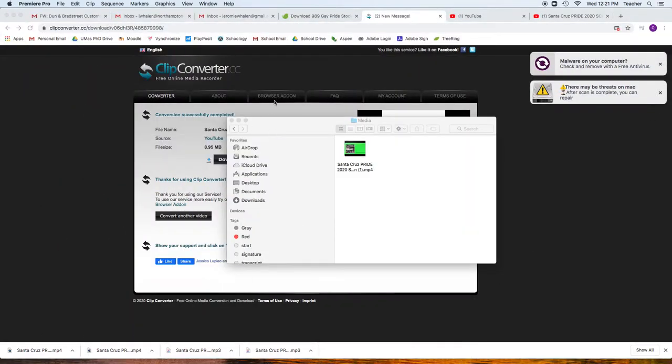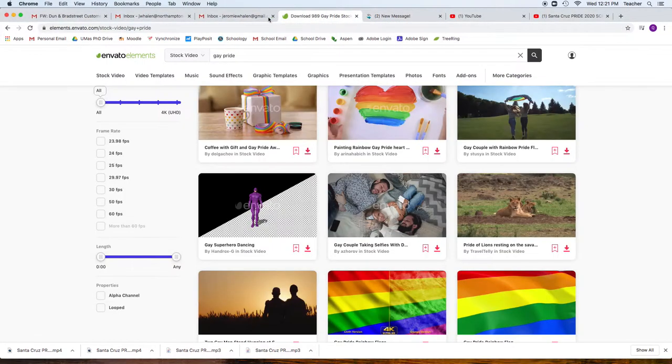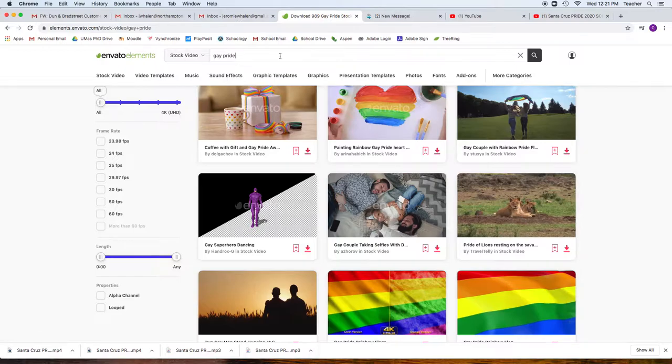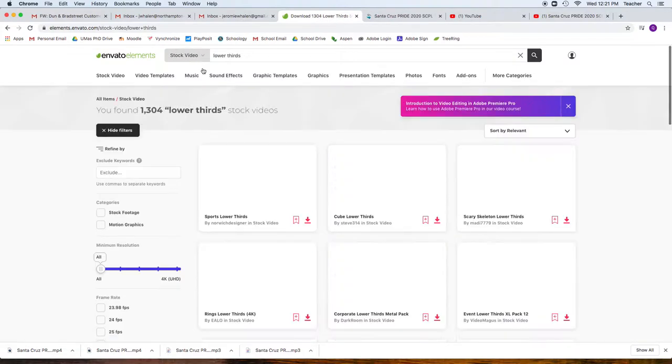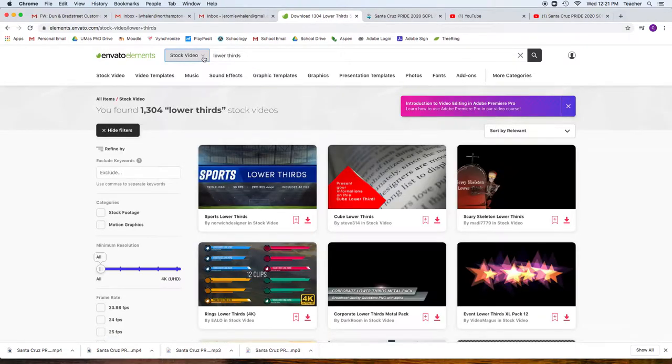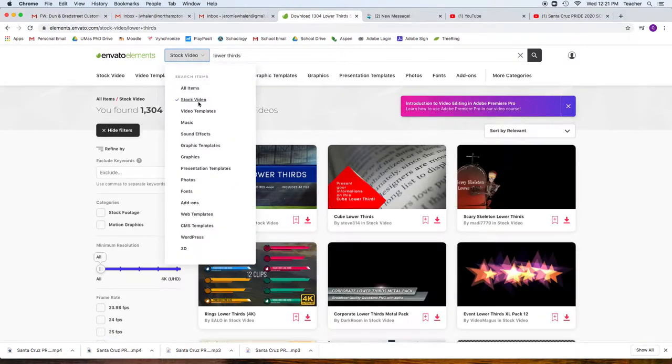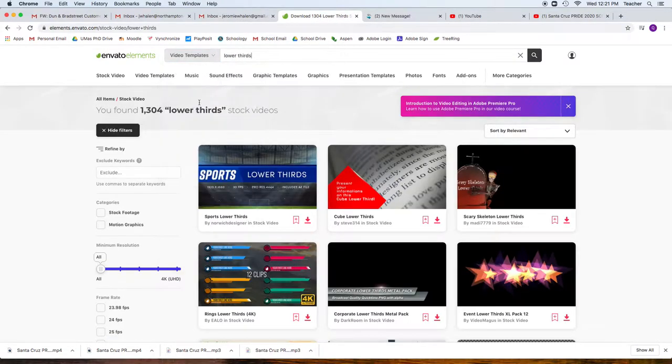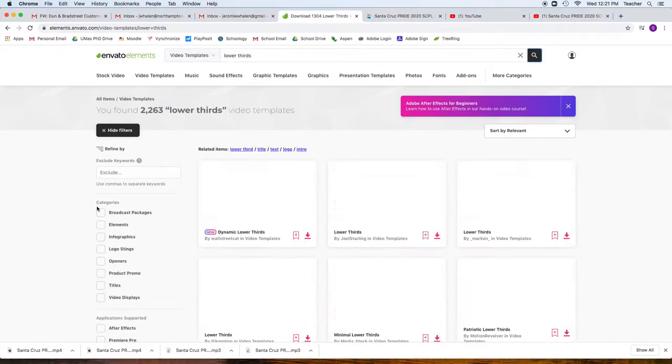First things first, what we want to do is go to Envato Elements if we have any new graphics, and I'm going to do a search for lower thirds. This is going to be also a video template search, hit the search button.